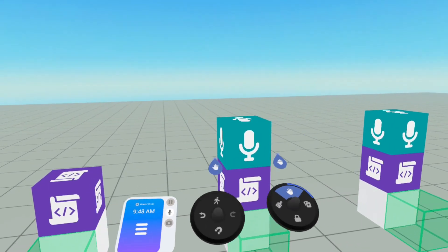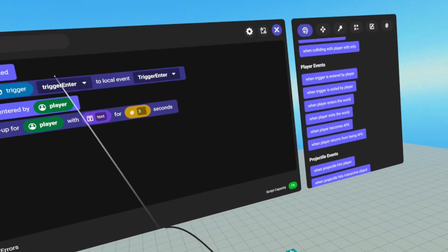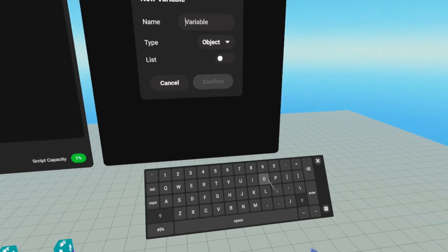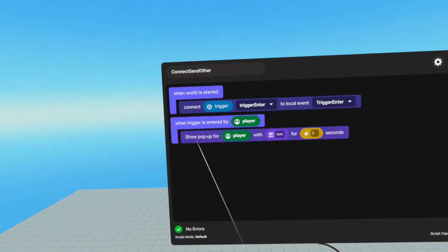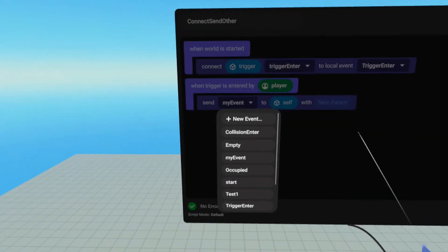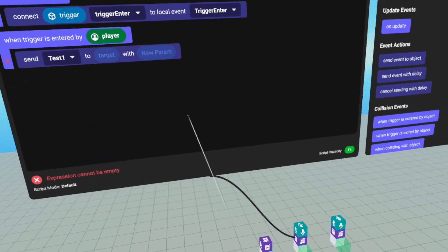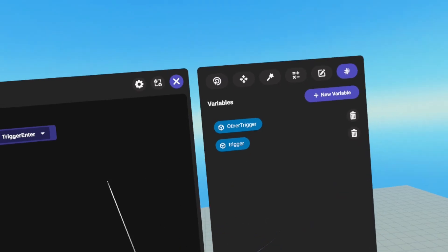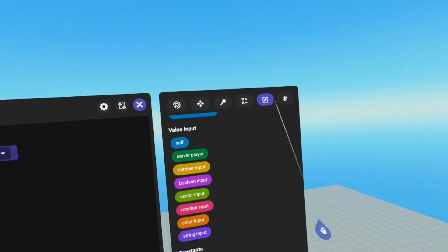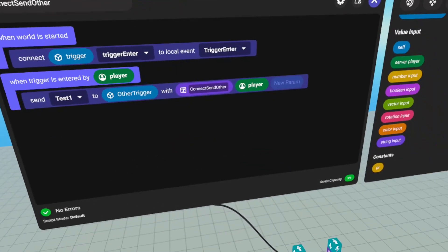Now we want to send an event from this script to the first trigger's script. In order to do that, we need a reference to the object holding the script we want to send to. So we create another object variable and call it other trigger. Instead of the pop up, we're going to send an event — remove the pop up, scroll up, and find send event to object. We send test one, but we need to remove self because we're not sending to the object holding this script. We grab our other trigger variable and drop it in. Remember that test one required two parameters: a string and a player. Go to values, put in string input with connect send other, and send the player variable for the player that enters this trigger.